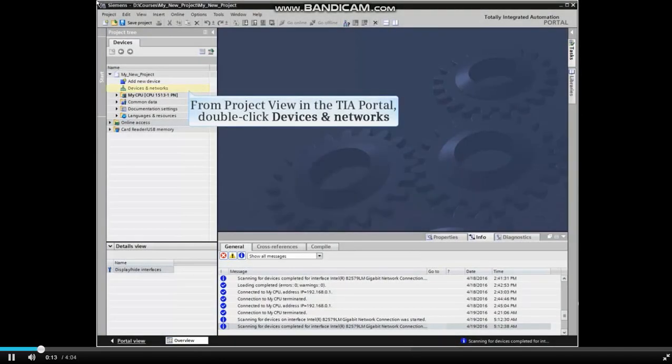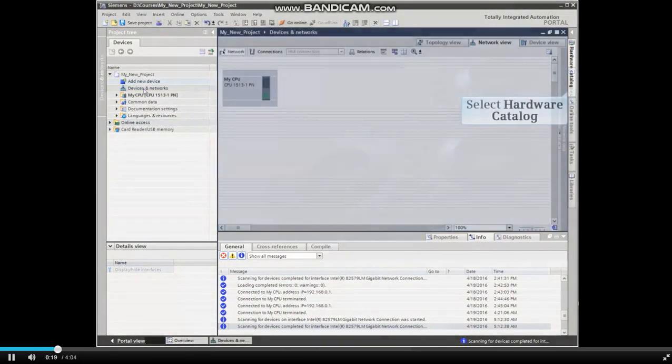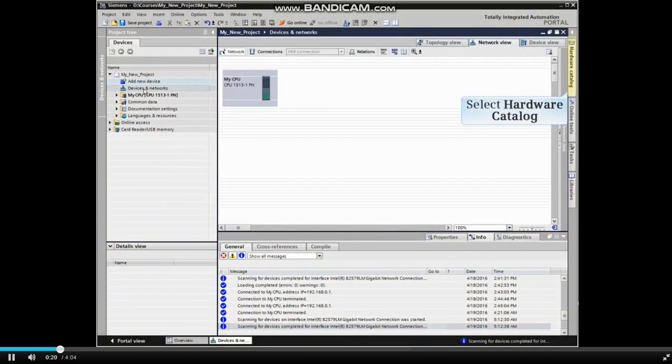From project view in the TIA Portal project, double-click Devices and Networks. Open the hardware catalog by clicking the tab to the right of the working window.